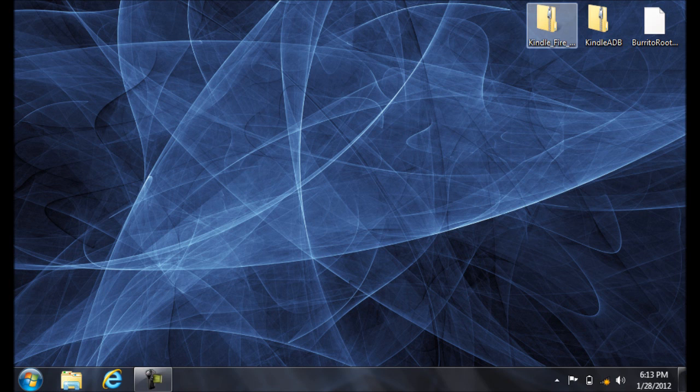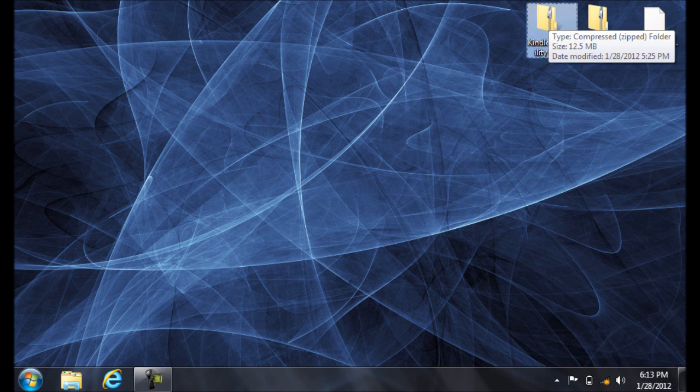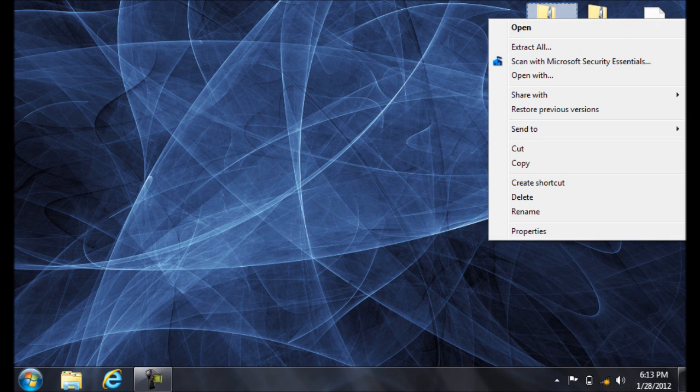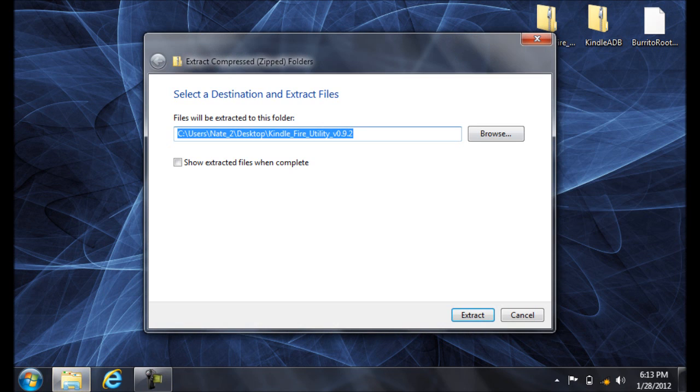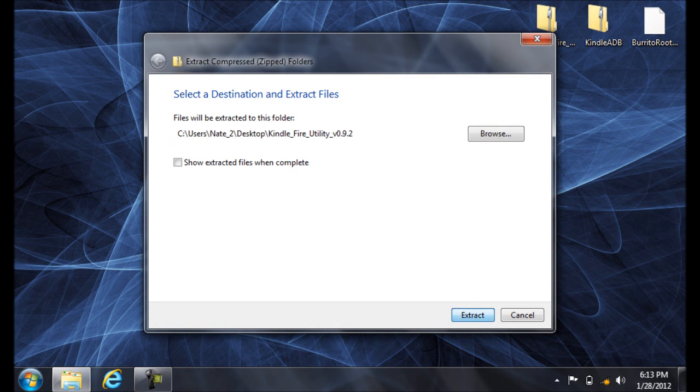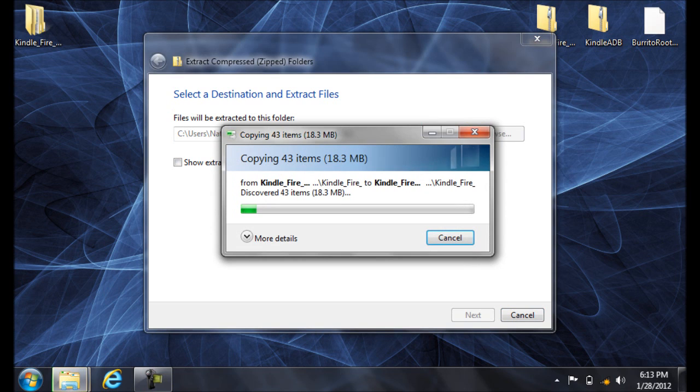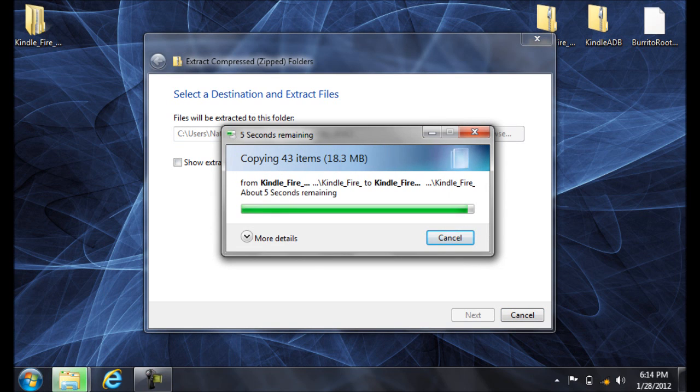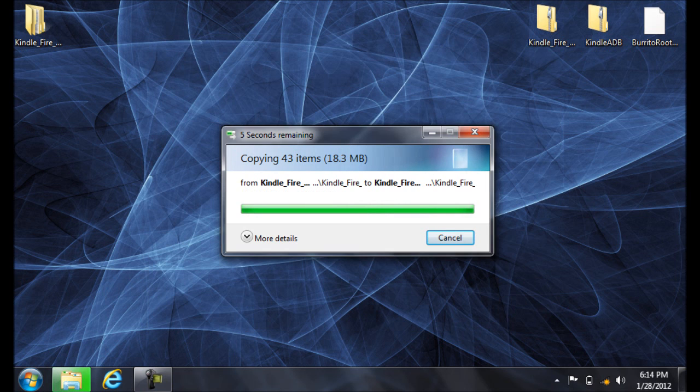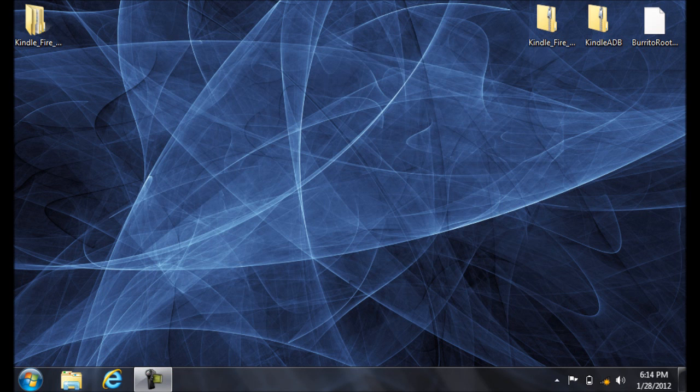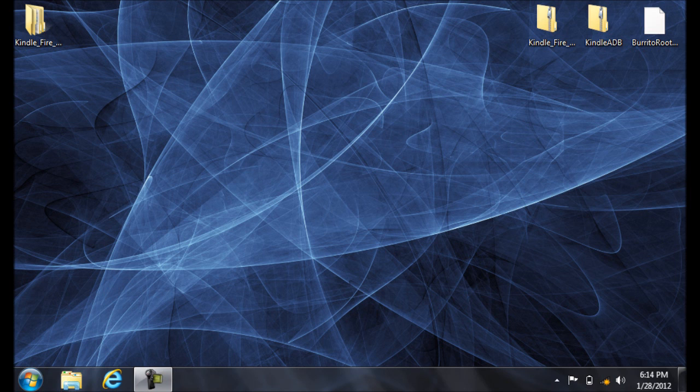Then you're going to download the Kindle Fire utility. Right-click it and select Extract All. Then click Extract. Go ahead and open it up, the extracted folder.